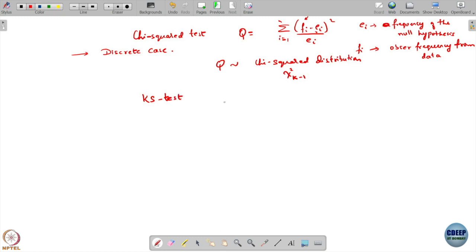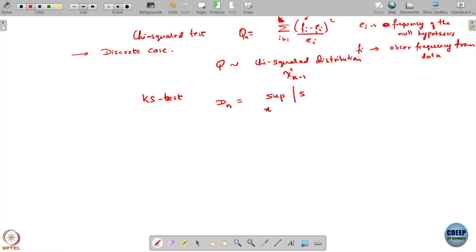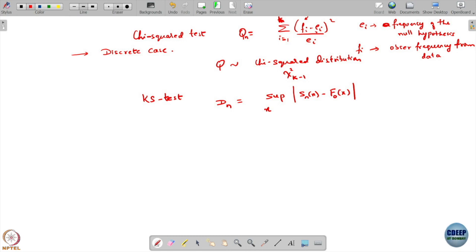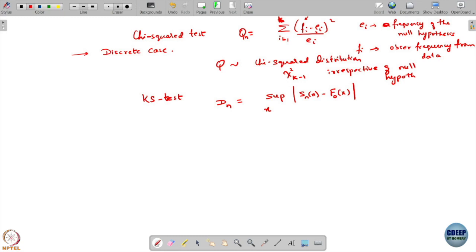In the KS test, we could have subscripted n here because this is based on n samples, or maybe k just to indicate that there are k classes. Here it was k, not exactly n, because we were only making k comparisons, one corresponding to each class. In the KS test, Q was chi-square distributed and independent of the underlying null hypothesis distribution F-naught of x.